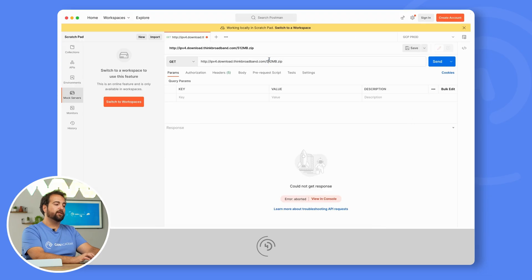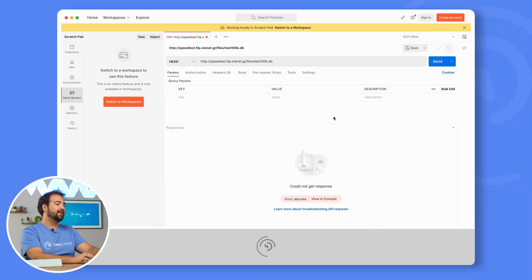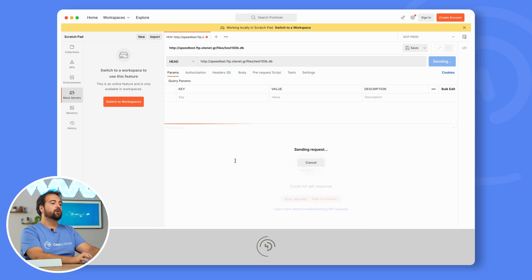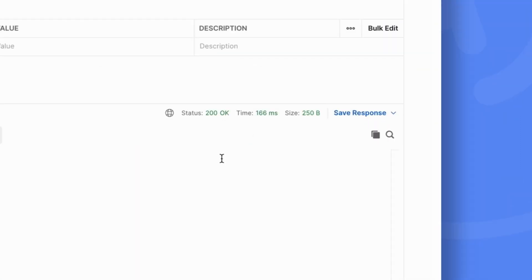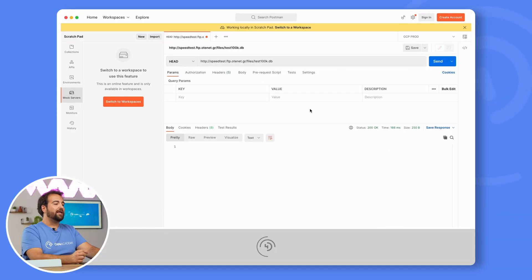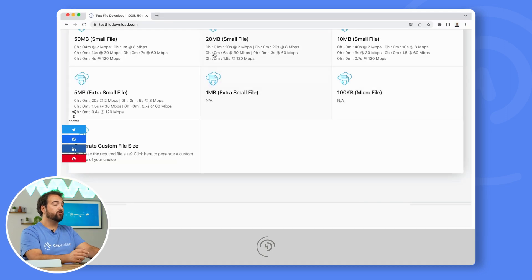I go back to the 100 kilobyte file, paste here the link, and instead of GET, I will set HEAD. As you could see, it took 166 milliseconds. On such a small file, we don't see a huge difference, but let's see how things change over a huge file.